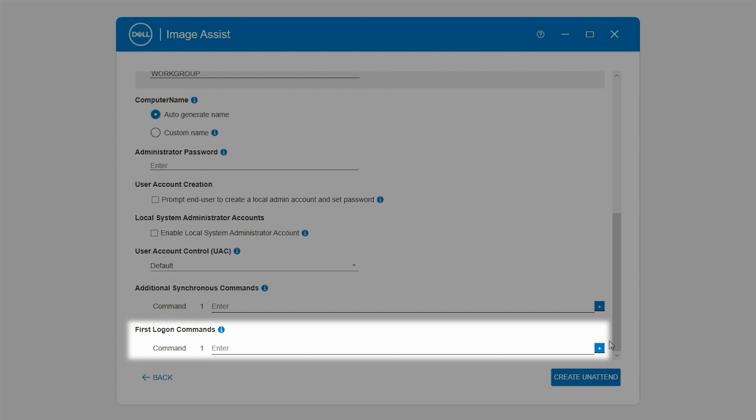In the First Logon Commands section, enter the commands to configure Windows to automatically run a command the first time a user logs in. To add more commands, click the plus icon.